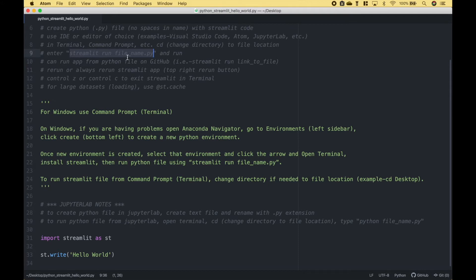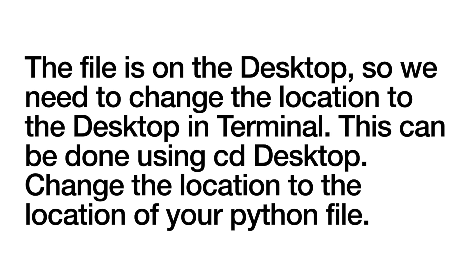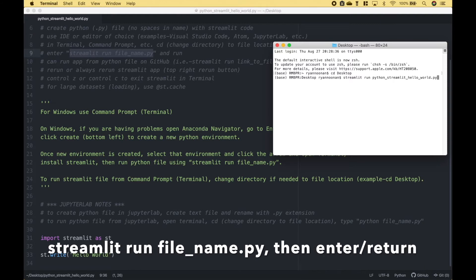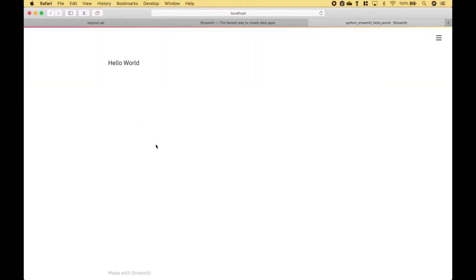So now we need to open up Terminal or the command prompt. The file is on the desktop, so we need to change the directory to the desktop. Now we can put in Streamlit run with the file name. And here we have our Streamlit app.